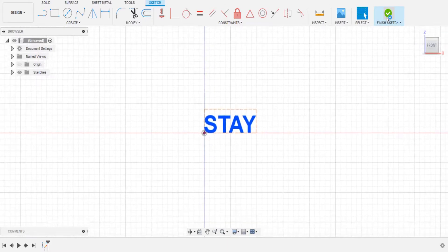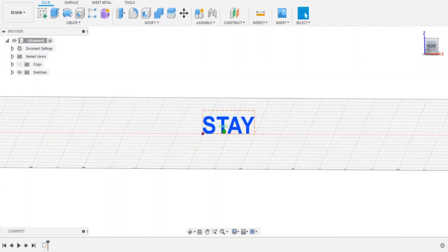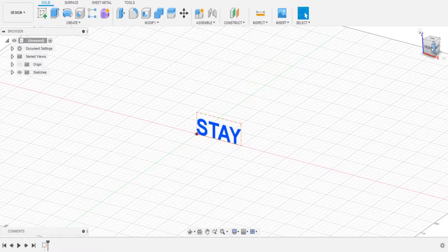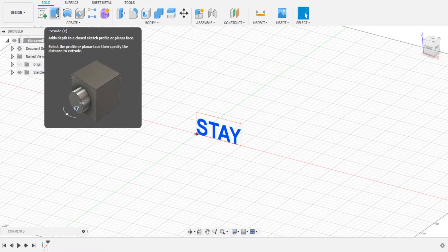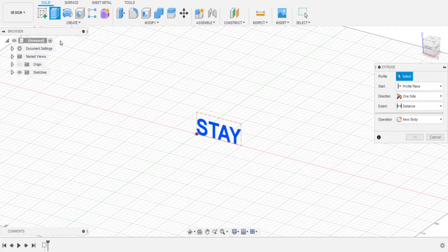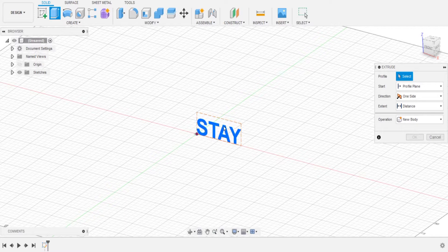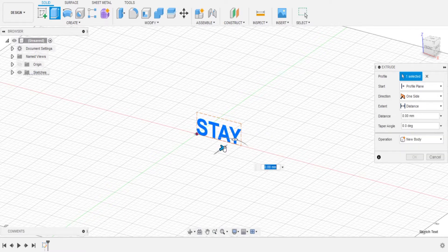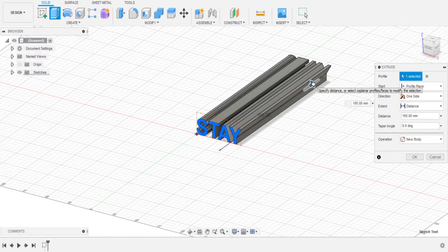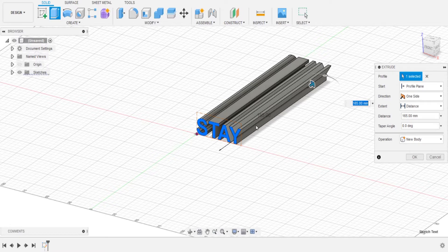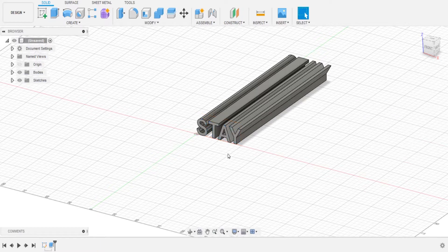We're going to finish the sketch and rotate it slightly at an angle so we can see what we're doing. Go up to the Extrude button — you can also hit E on the keyboard as a shortcut. We need a new body, so we're going to extrude this outwards to make it longer. The longer the better; we just need enough space to fit all the text. We're writing 'stay safe', so that's enough space for the second word.